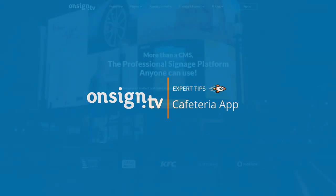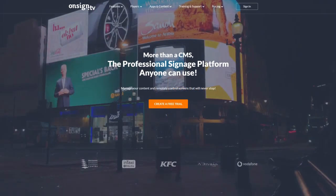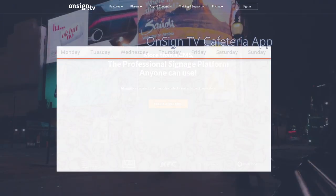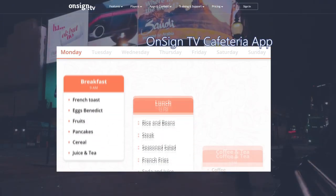Welcome back to OnSign TV Expert Tips. In this video, we'll demonstrate the Cafeteria app.